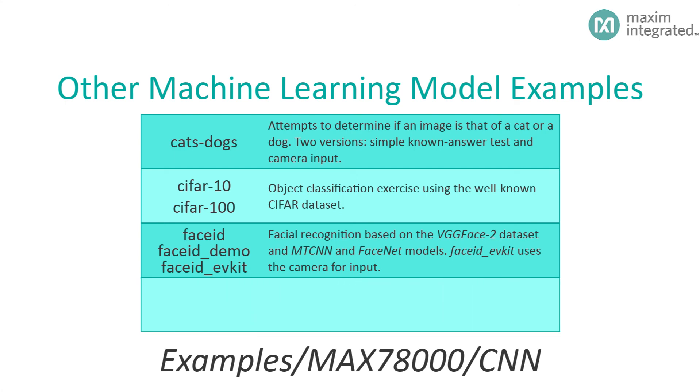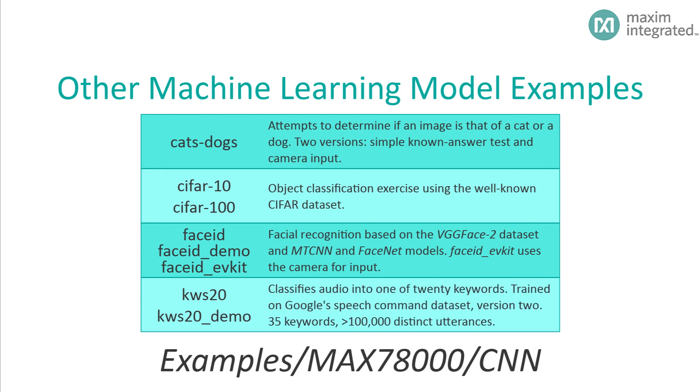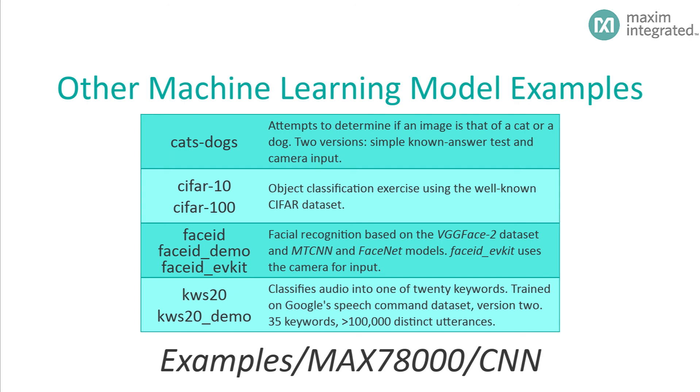And finally we have KWS-20 and KWS-20 demo. These demos classify audio into 20 different keywords. It's trained with the second version of Google's Speech command dataset, which consists of 35 keywords and more than 100,000 utterances. The KWS-20 demo uses the onboard microphone to capture input data.